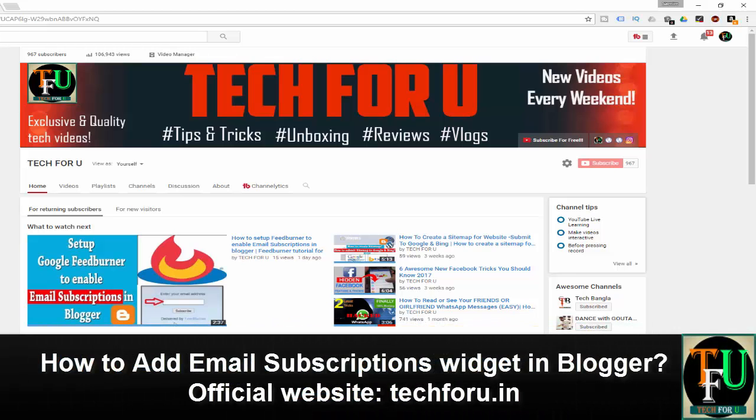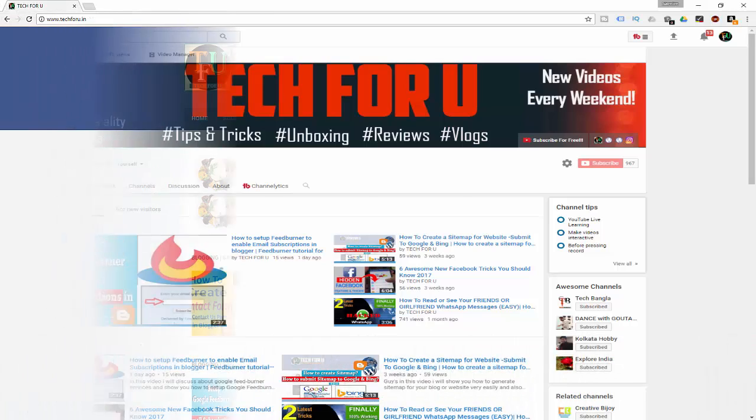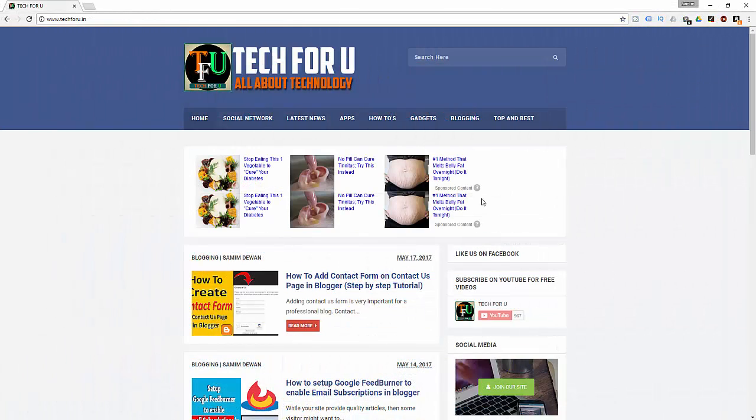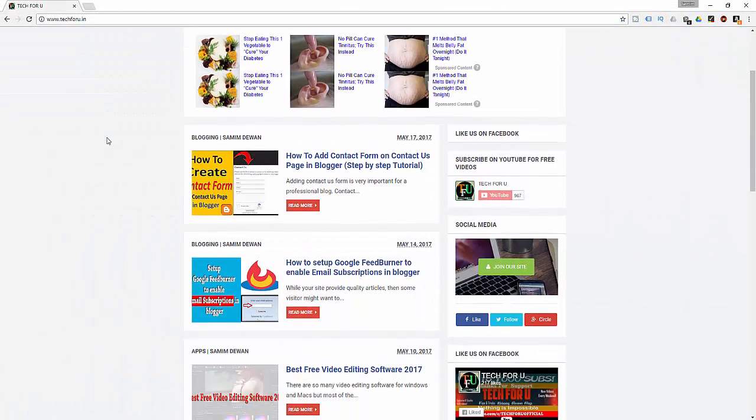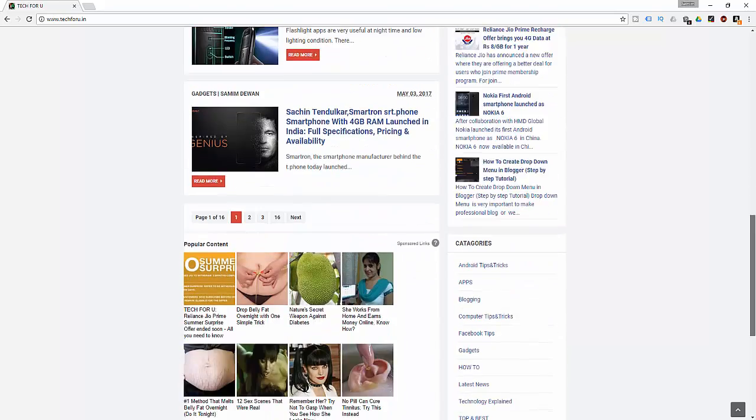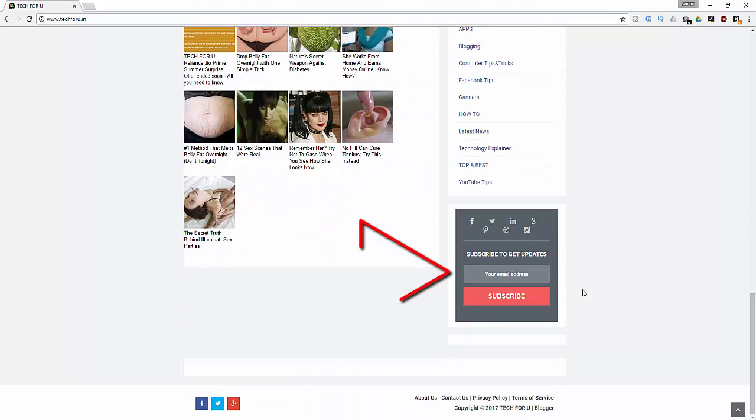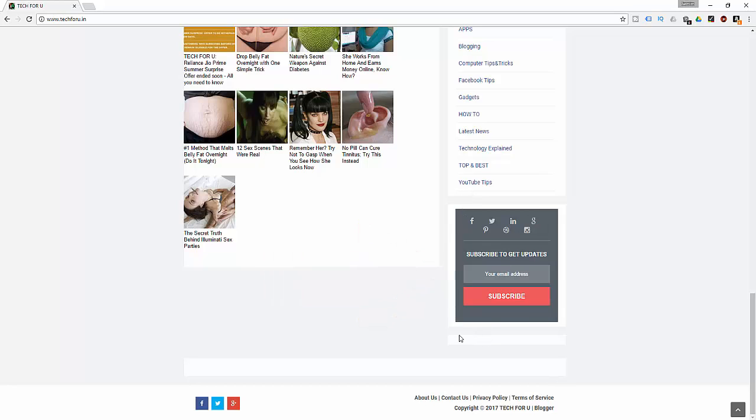Adding a beautiful and responsive email subscription widget to your blog is very important. This will help your blog visitors subscribe to your blog using their email ID. So if you want to know exactly how you can add an email subscription widget to your blog, watch this video till the end.